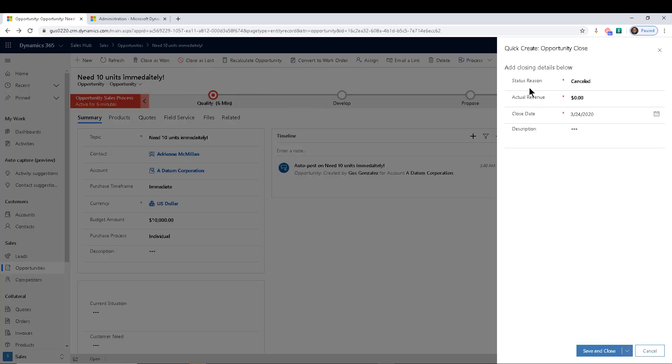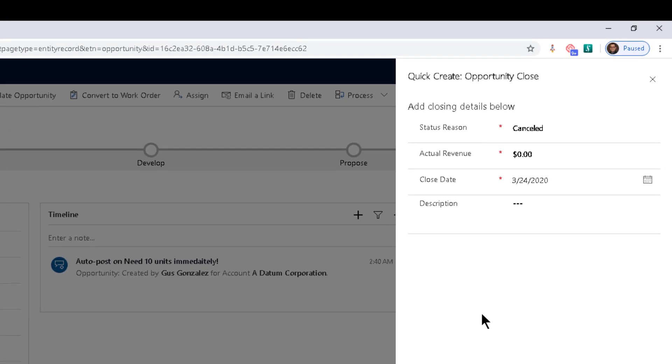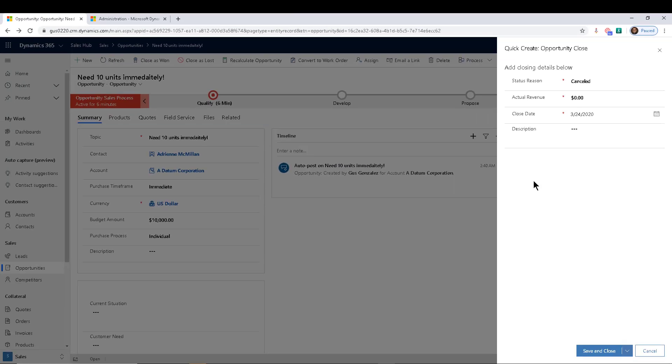And now check it out: Opportunity Competitor on the Close Opportunities is gone. And you can see the UI looks different too. It used to just pop up right here in the middle, and now it's actually popping up on the right like a quick create form. It's actually a quick create form—Quick Create Opportunity Close. But that is the trick. That's how you get it done.